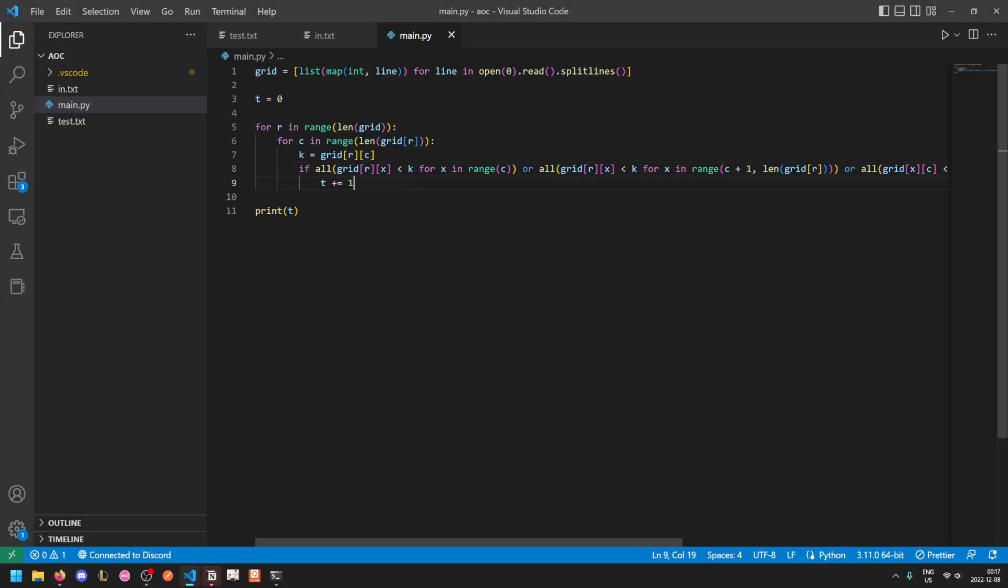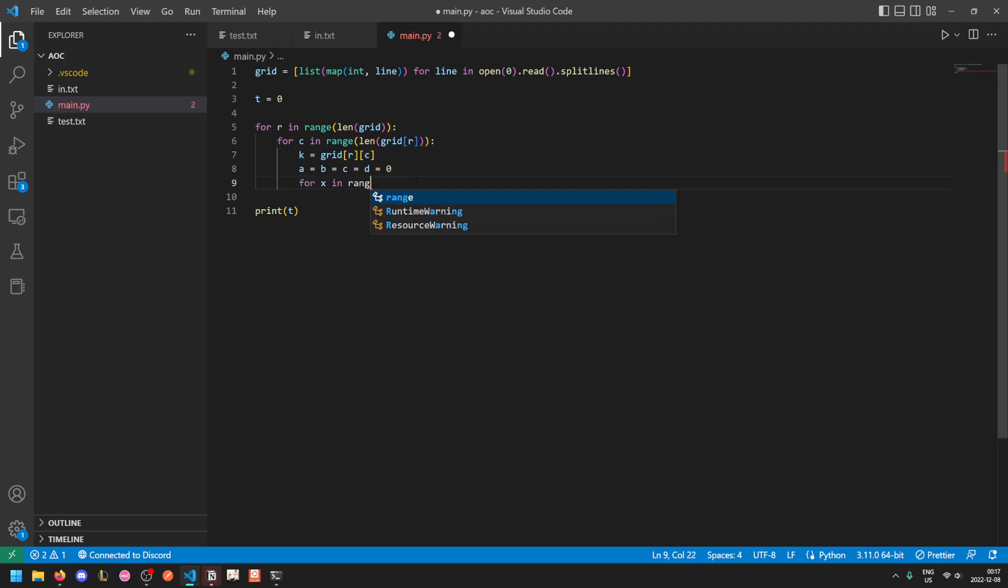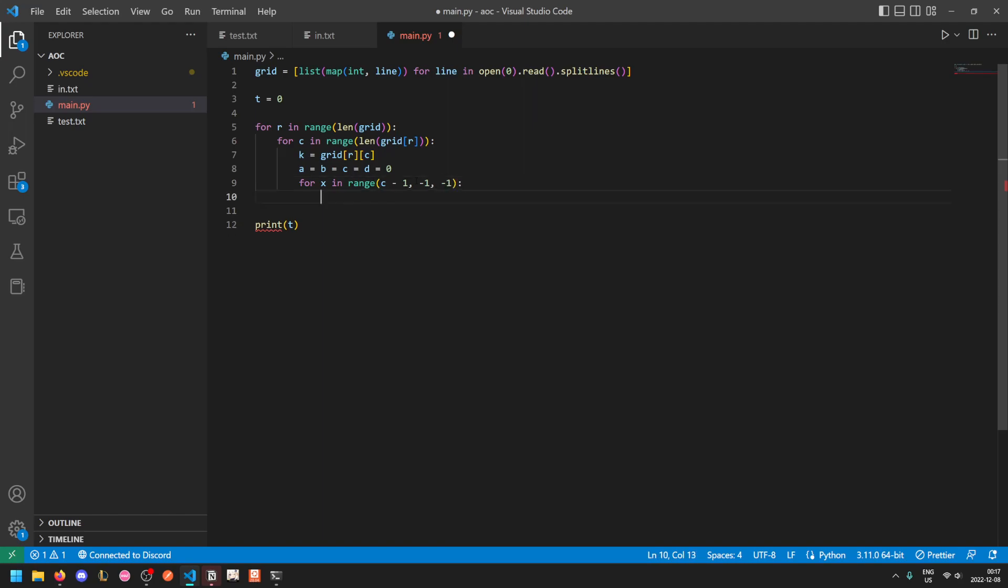For this one, I also more or less just brute forced it. Let's keep track of the four directions, left, right, up, and down, all initially starting at 0. Let's go left first. For x in range, we can't do this because that would look from left to right. Since we need to find the first tree that blocks us off, we need to go from right to left. So starting at the next column to our left, going down to 0 including 0, so down to negative 1 exclusively, and each time jumping by negative 1. So that loops backwards from C minus 1 down to negative 1, excluding the negative 1 itself.